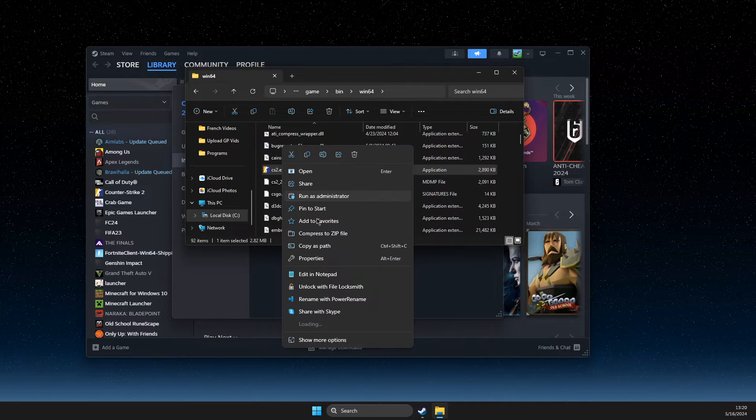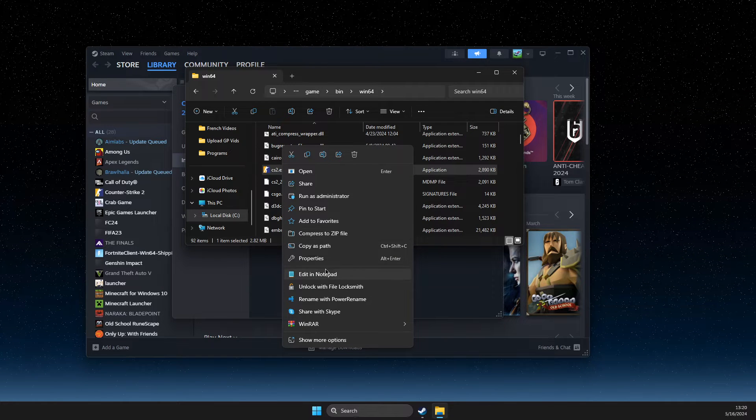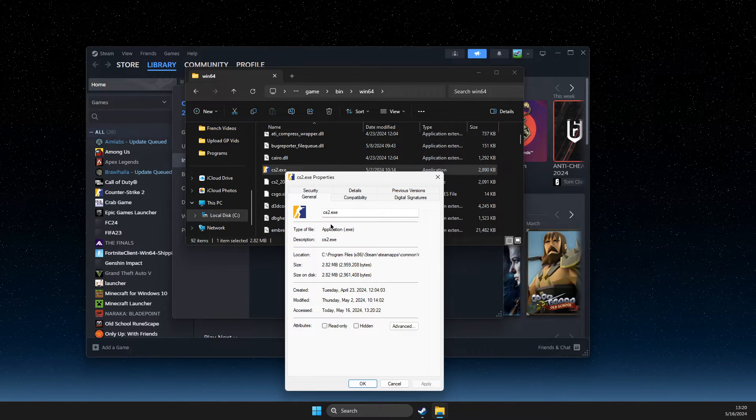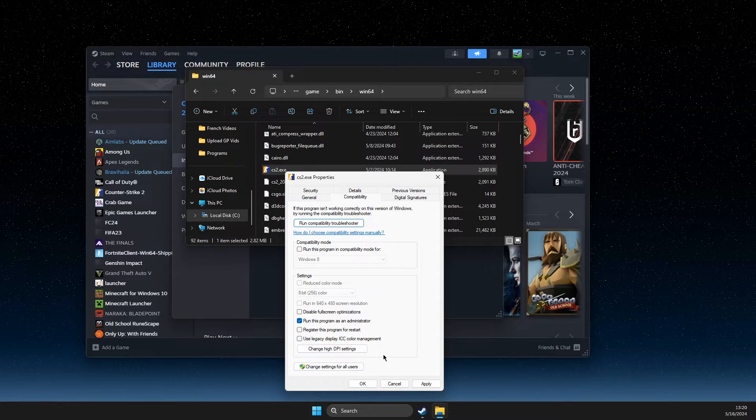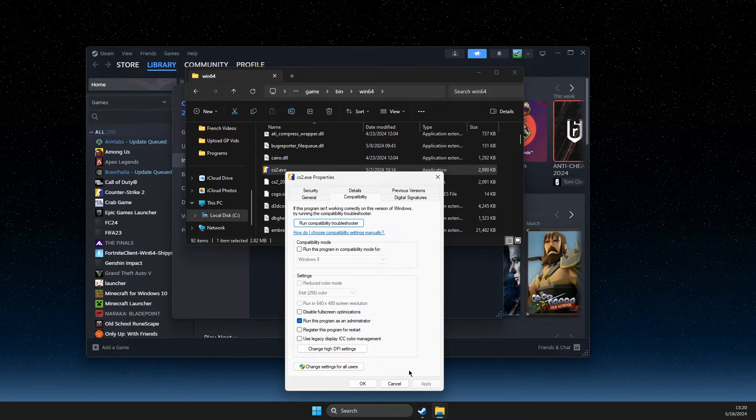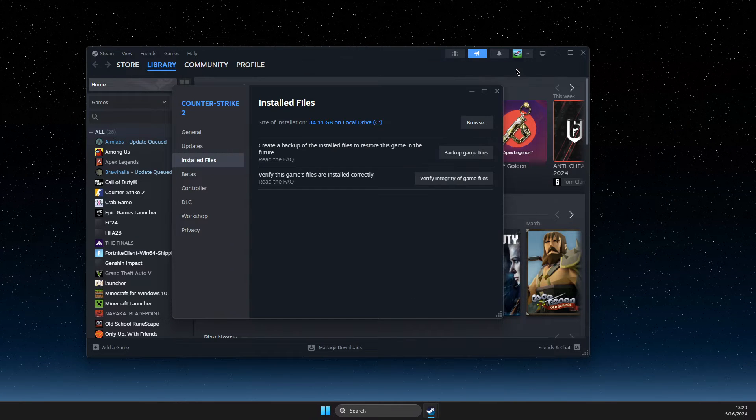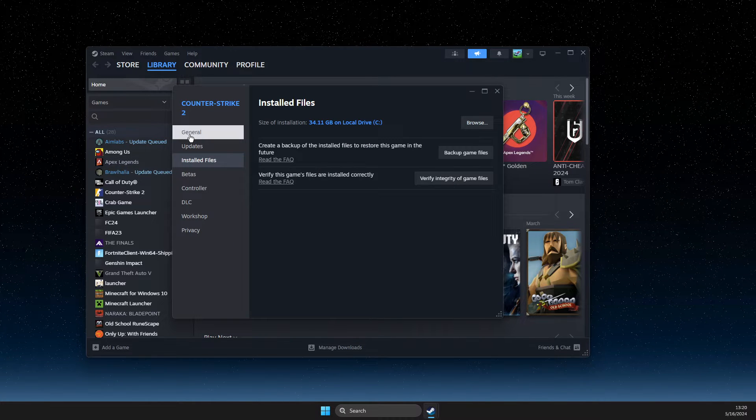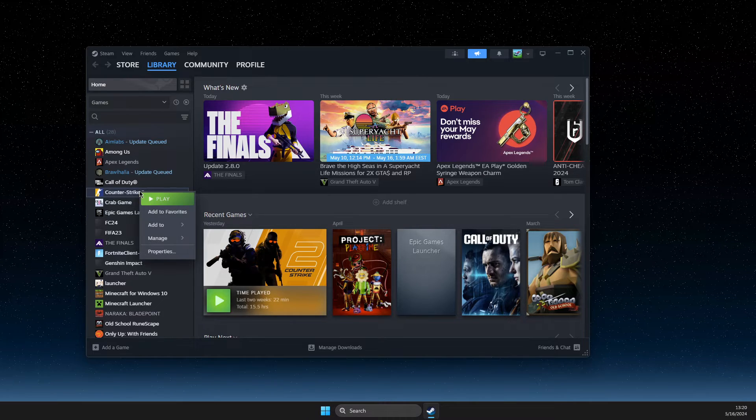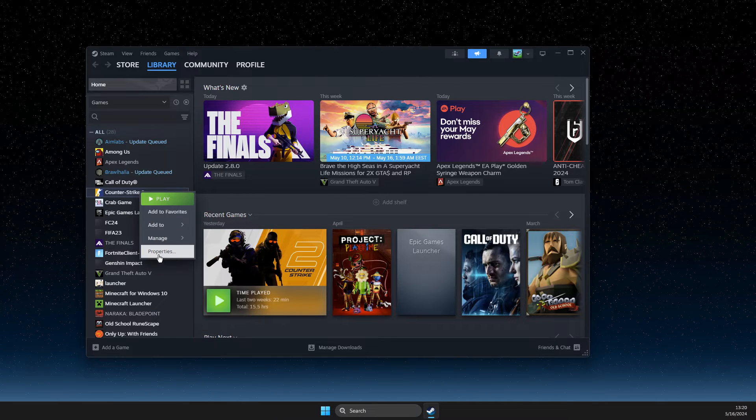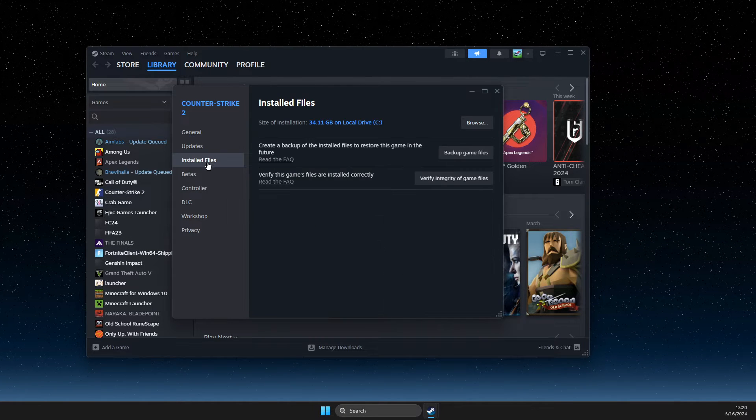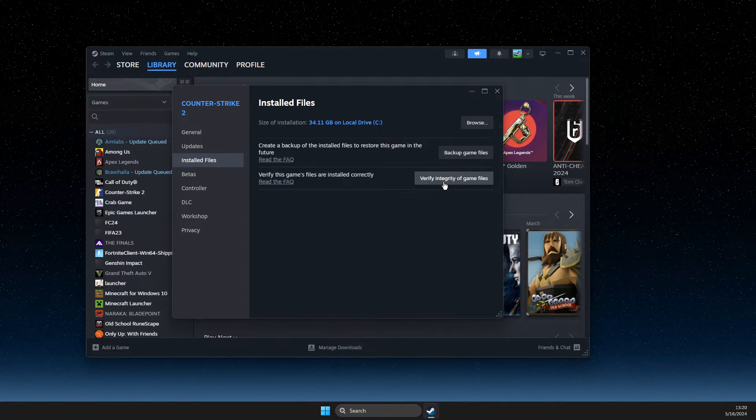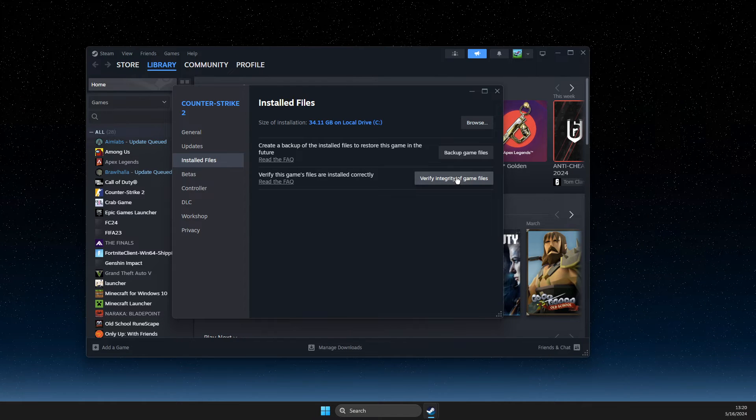Right click on the CS2 executable, go to Properties, Compatibility, and make sure to run this program as administrator. Apply, then click OK. Again, go to right click on CS2, Properties, Installed Files, and verify integrity of the game files.